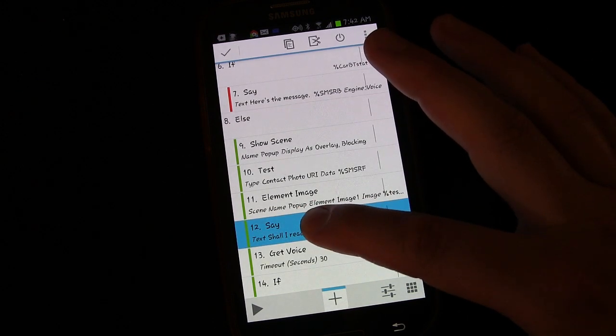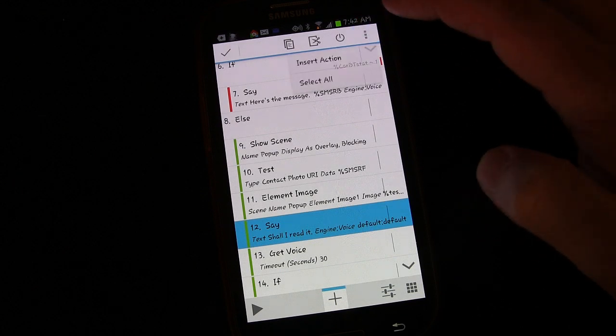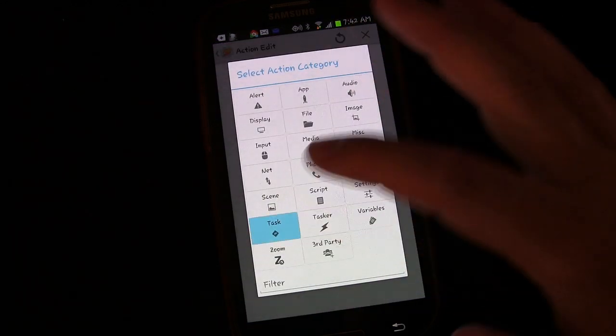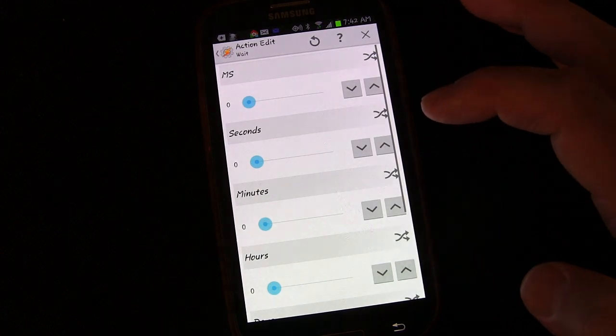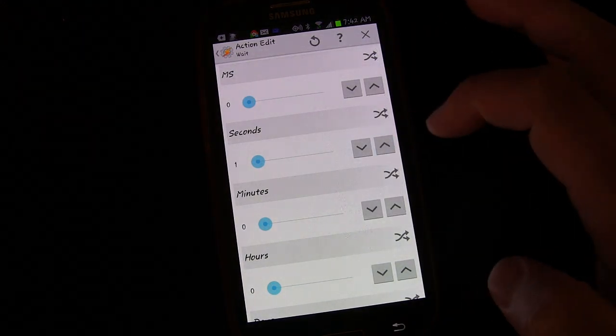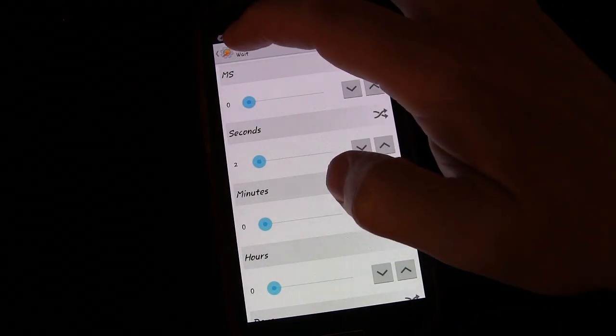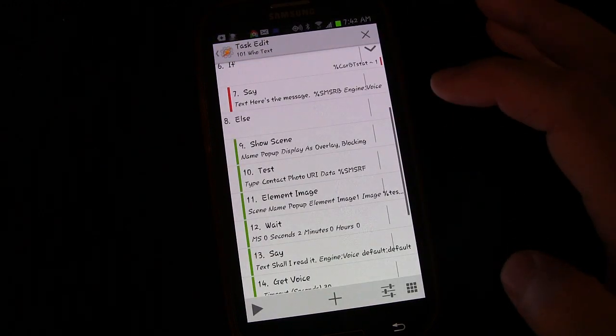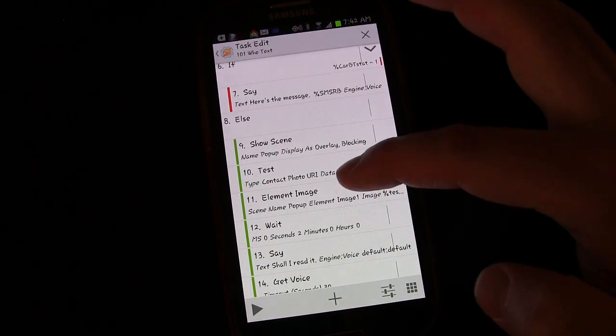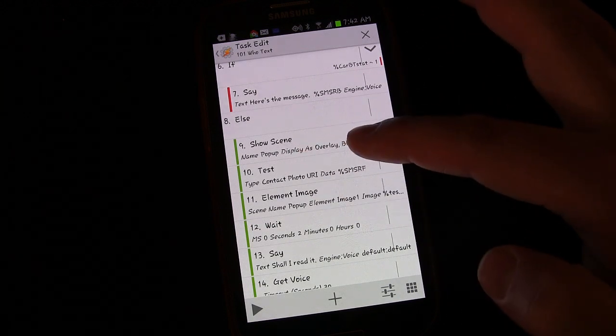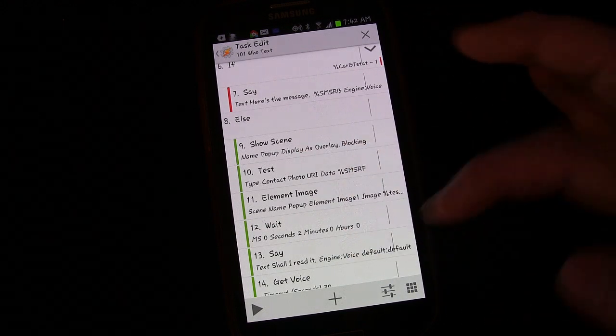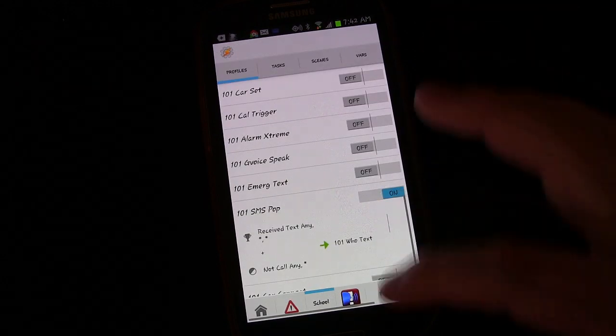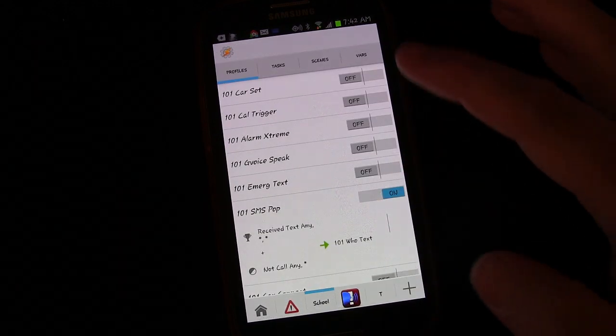But I'm just going to add a wait command in here, so that it waits to ask, shall I read it. So I'm going to long press on that, and then go to menu, insert action, task, wait, and let's have it wait two seconds. And that should take care of it. So now it's going to show the scene, but then it's going to wait two seconds before it says anything else. So we can test that out.